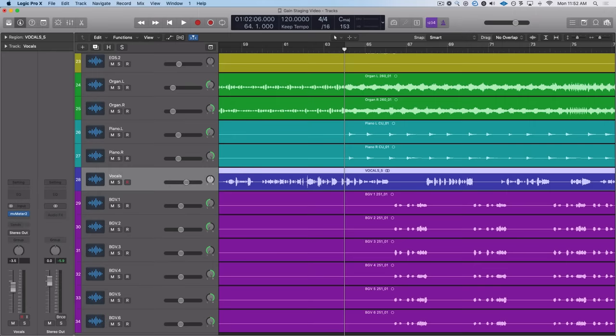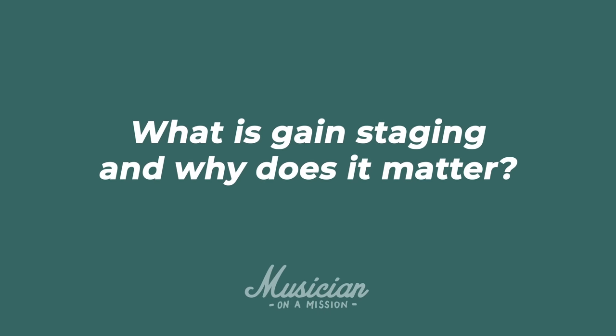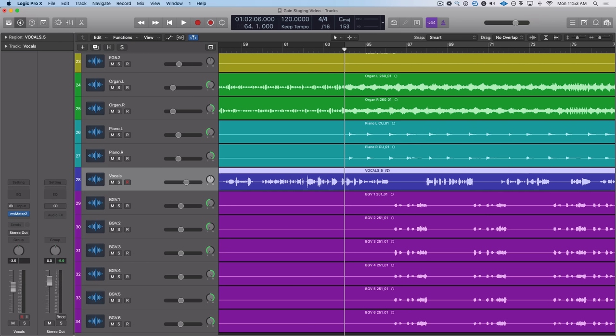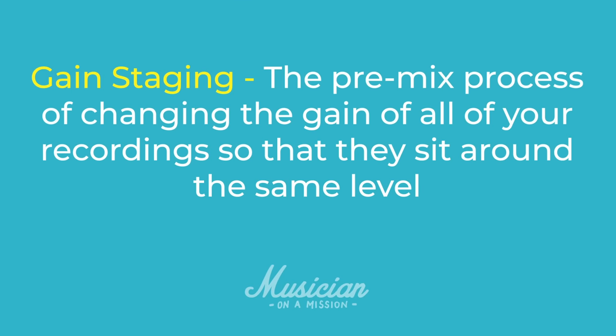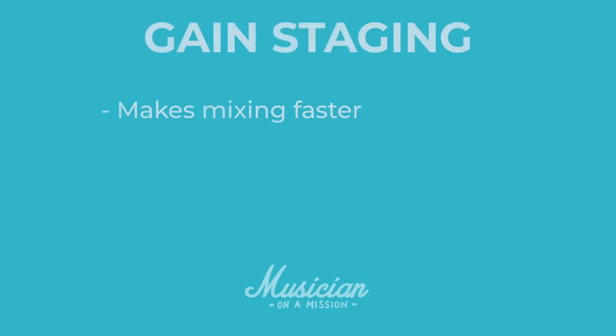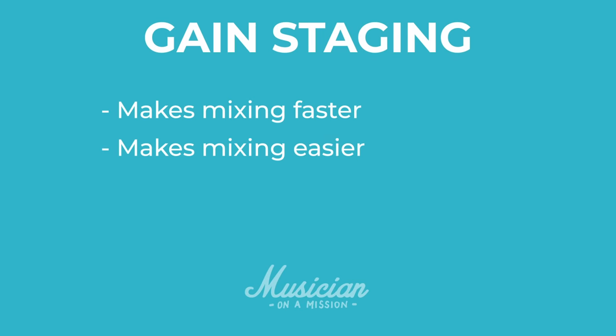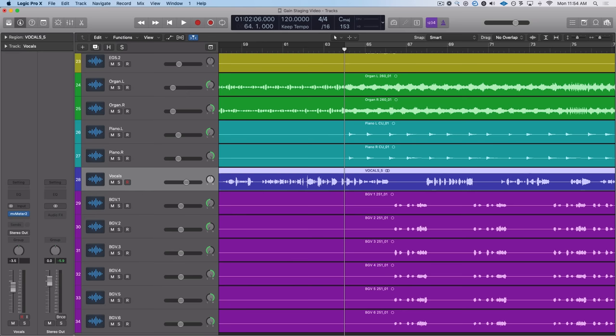So let's start with the basics. Here's our first question. What is gain staging and why does it matter? Gain staging has a few definitions but for this video we're going to be focusing on the pre-mix process of changing the gain of all of your recordings so that they sit around the same level. Really what this does is it makes mixing faster, it makes mixing easier, and it makes plugins sound their best by putting your tracks in the fabled sweet spot.